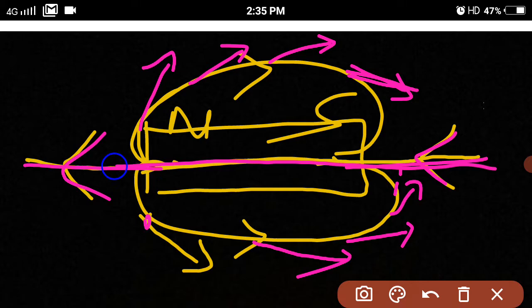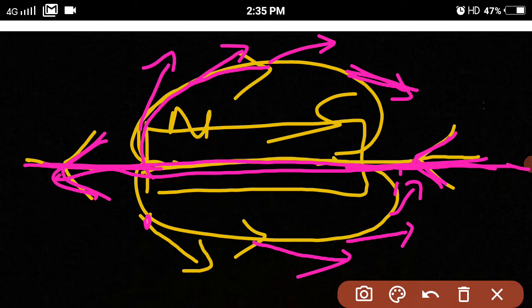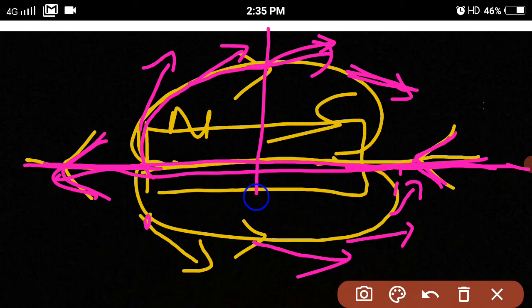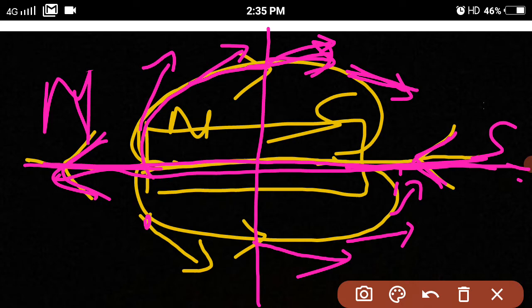The line passing through the two poles of the magnet is called the axis. Along the equatorial line, the direction of the magnetic field is from north to south, and along the axial line, it is from south to north. The direction of the magnetic field strength is given by the tangent drawn at any point to the magnetic lines of force.